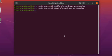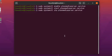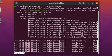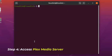Now let's check the status of the Plex media server to see whether it has started or not. Write on your terminal: sudo systemctl status plexmediaserver.service. It is active and running.